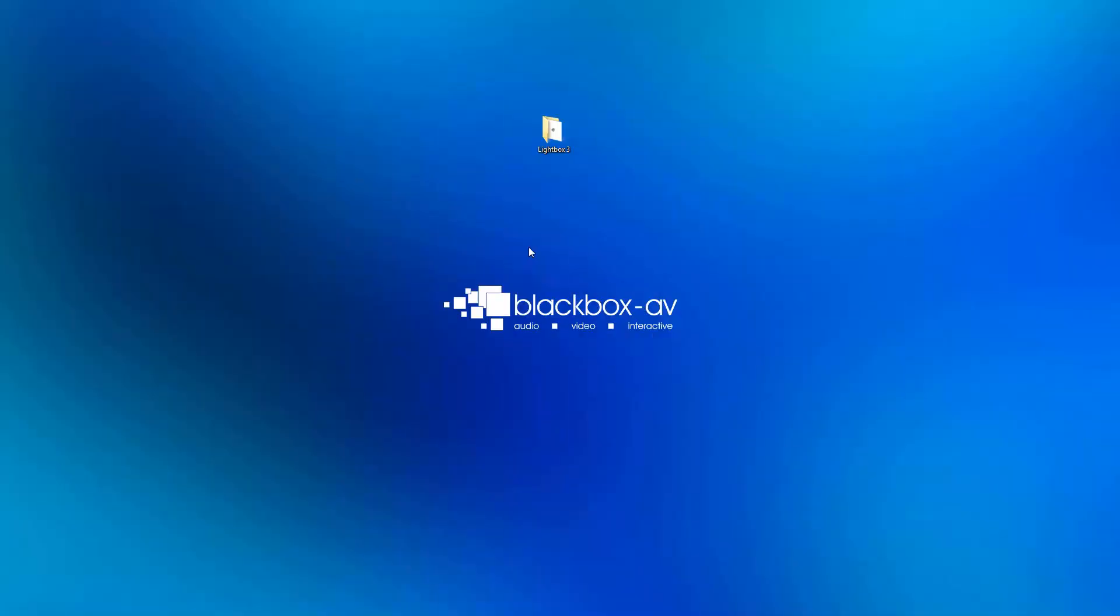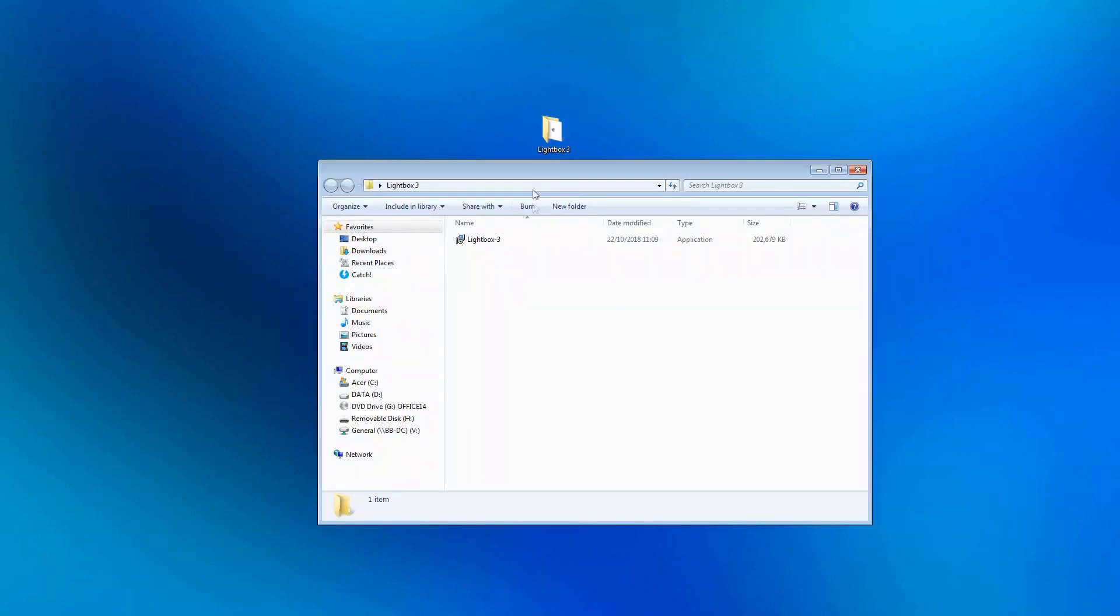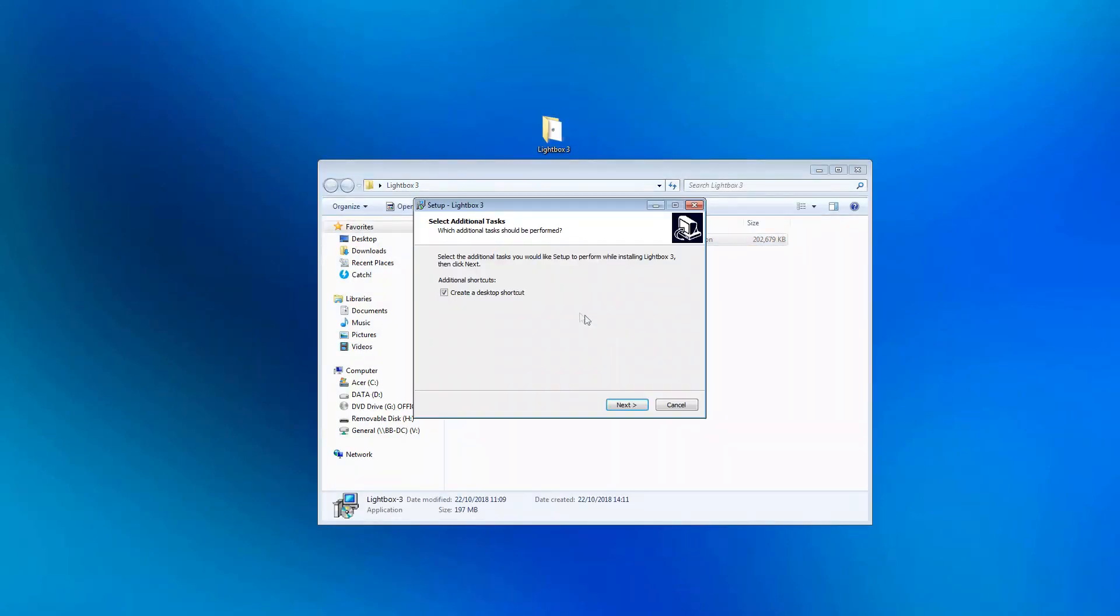To install Lightbox 3 you first want to open up the .exe file and follow the installation prompts on the screen. This option creates a desktop shortcut upon installation. Leave that ticked if you wish and then continue with the installation.